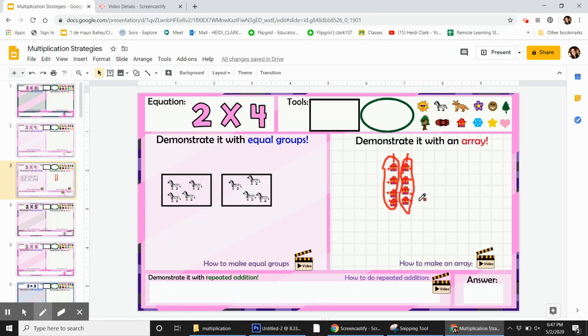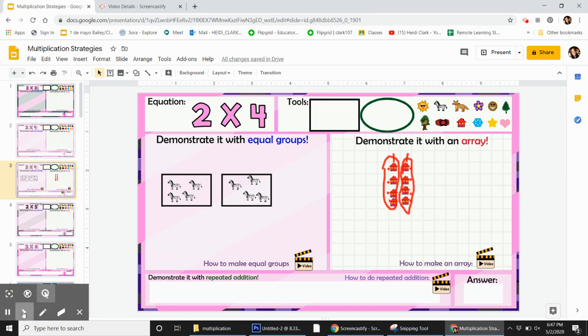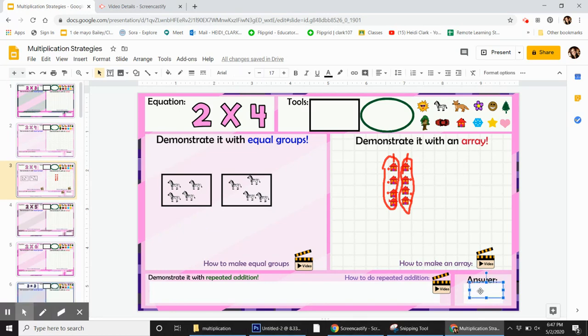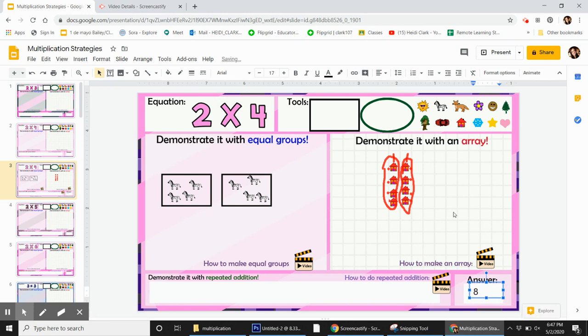Okay, that's how you make an array and then when you want to put your answer in you count them. So one, two, three, four, five, six, seven, eight. Therefore two times four is eight. To put the answer in the box just click one time and then type right away. So two times four is eight and that's how you make your arrays.